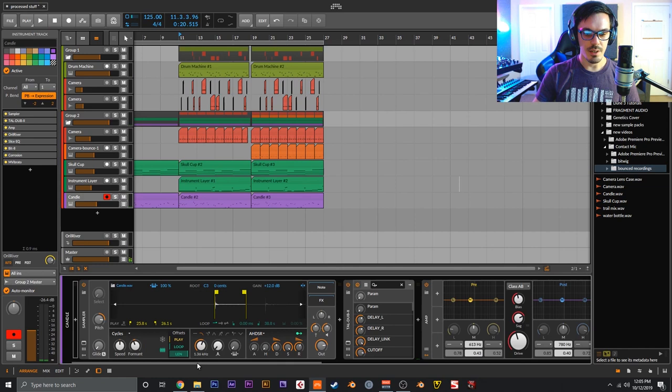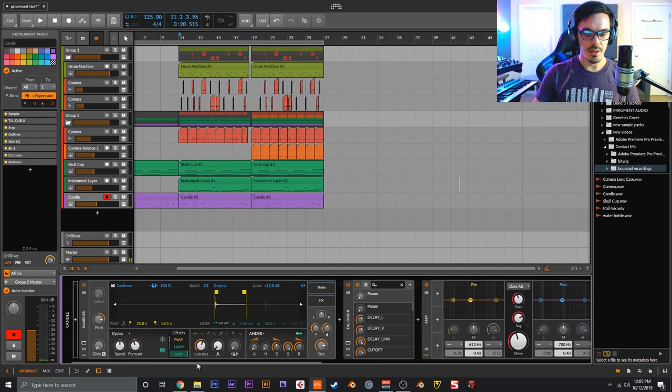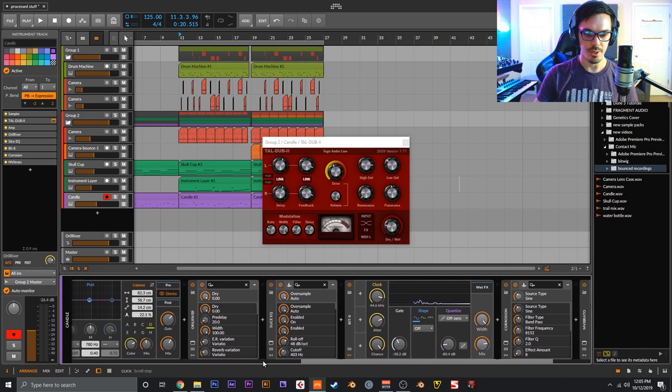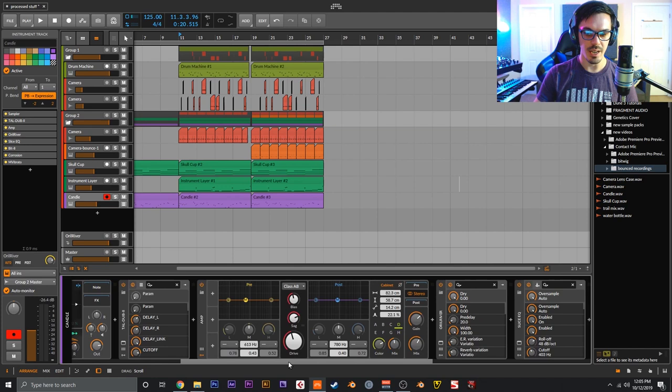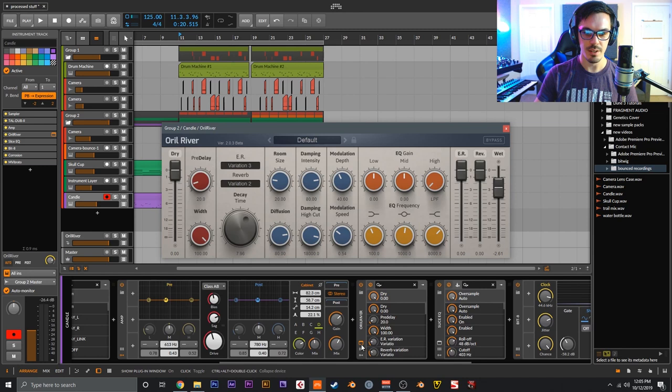Finally, this main melodic instrument. That is another sample of the candle here. This goes into TAL-Dub-2 - great free little delay, not really too much to talk about with that, just set it till it sounded good. This feeds into an Amp on Stereo Class AB, these are the settings. Oril River reverb again - eight-second reverb, so pretty long.